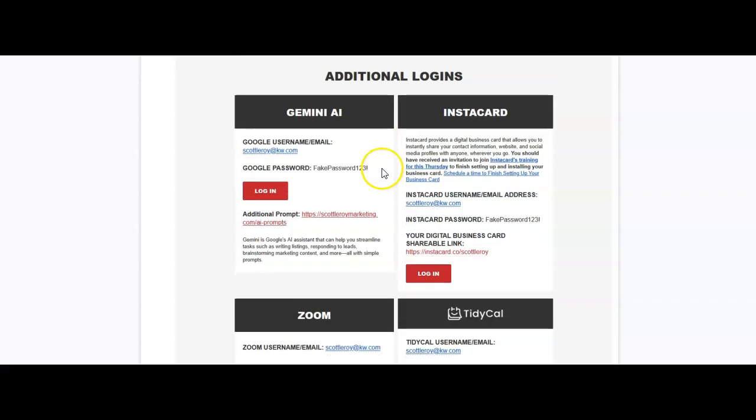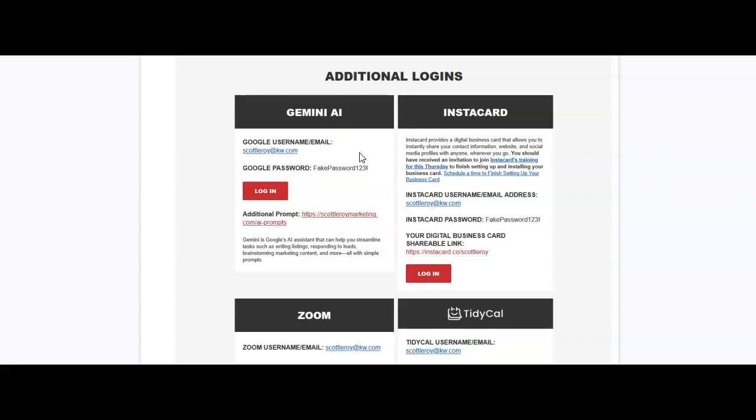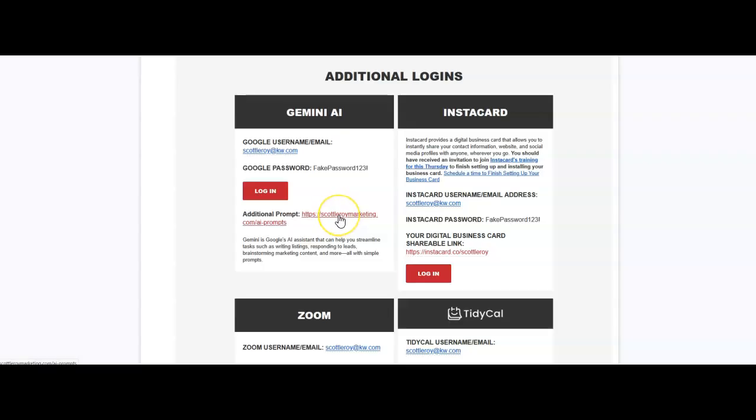Now outside of those items, there are also some additional logins you may want to jot down. So first and foremost, as a KW agent, you'll also have access to Gemini Pro. So with Gemini, very similar to ChatGPT or Claude, you can go to gemini.google.com, sign in with your login and password for your KW email, and then that way you can start to utilize this immediately, whether it is on a computer, like a desktop laptop, or if it's over on a tablet or phone if you want to download the app. If you're looking for some additional prompts, we have an entire slew of prompts accessible for you to use.